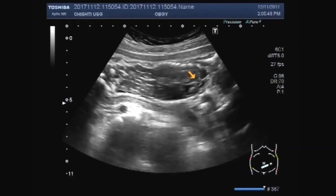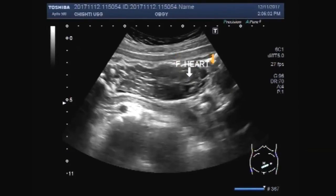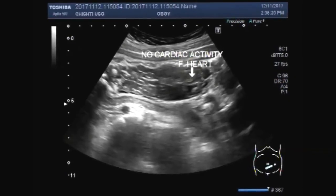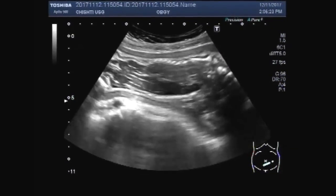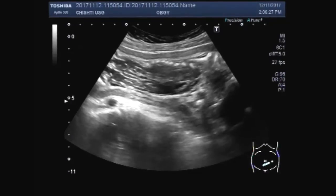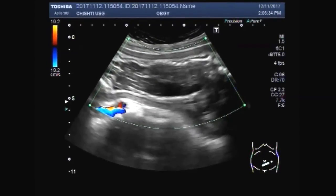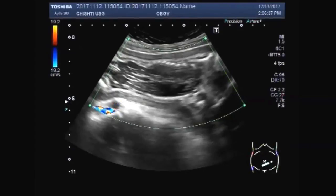Now you can see the heart of the patient — fetal heart. There is no cardiac activity. Neither is the blood flow seen in the heart. No cardiac activity. You can see there is no blood flow seen inside the fetus.